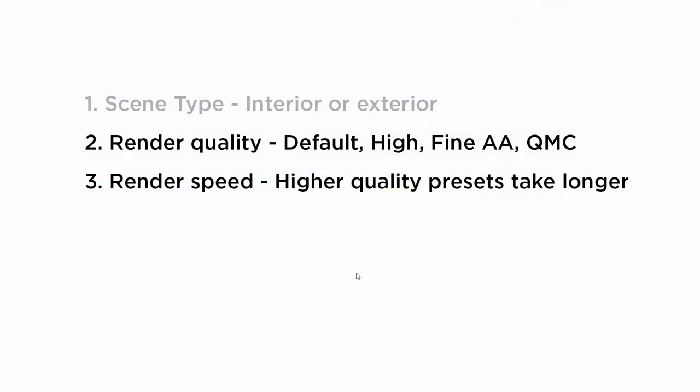Alright, moving on. So the second major decision we have to make has to do with render quality, which by extension has an impact on render speed. These second and third bullet points are pretty intrinsically linked. If you increase the render quality, you're going to increase the time that it takes to render.